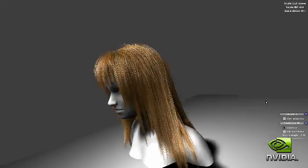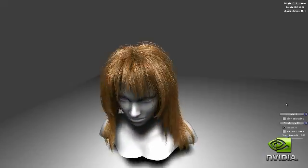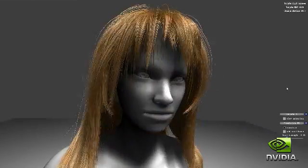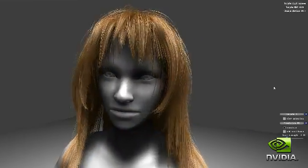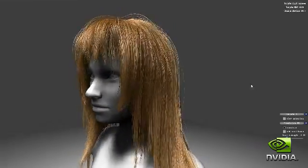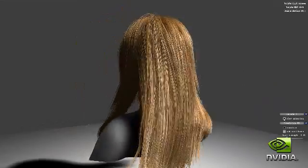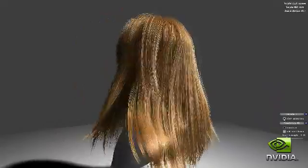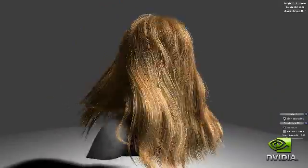Have you ever wondered why most characters in today's games have either short hair or appear to have limited geometry to represent their hair? Doing a convincing job of simulating and rendering long hair in real time, and making the hair interact with the surrounding environment, is extremely hard.